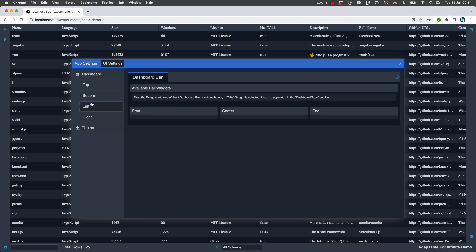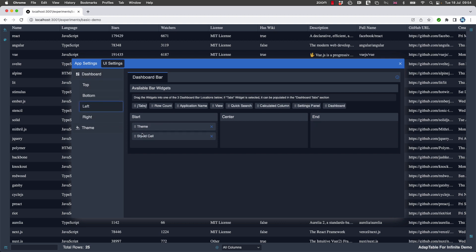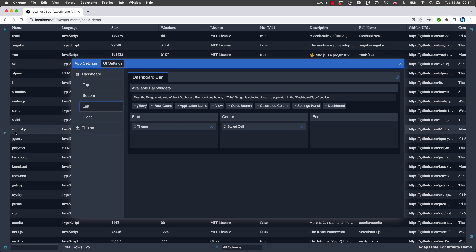And if I go to the left, I can put styled cell if I wanted to in the middle and it appears here, or again at the end and it appears here.